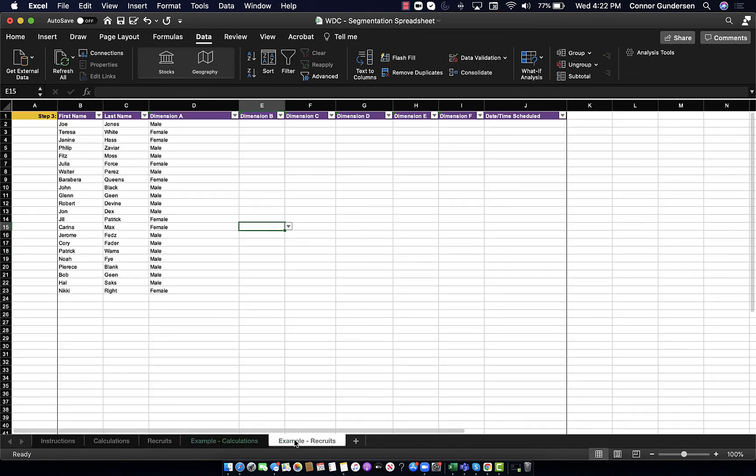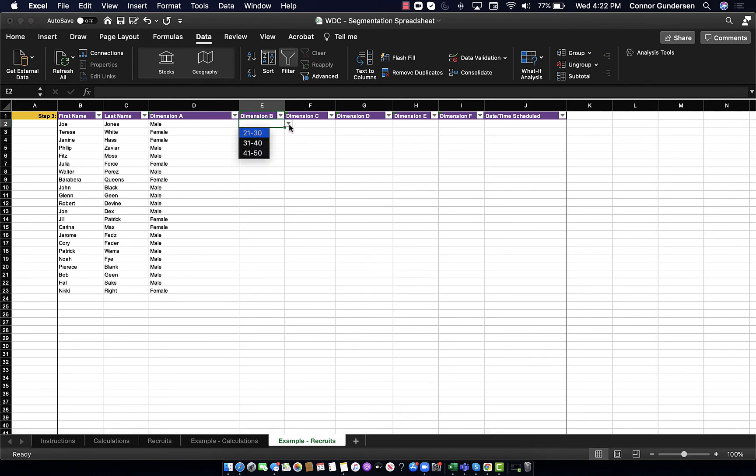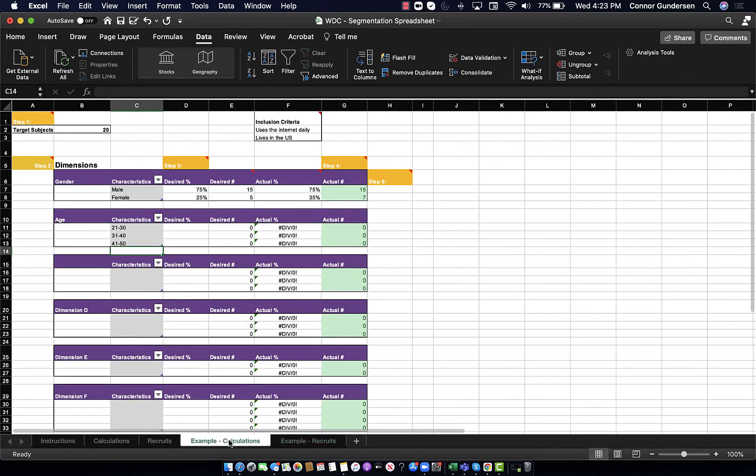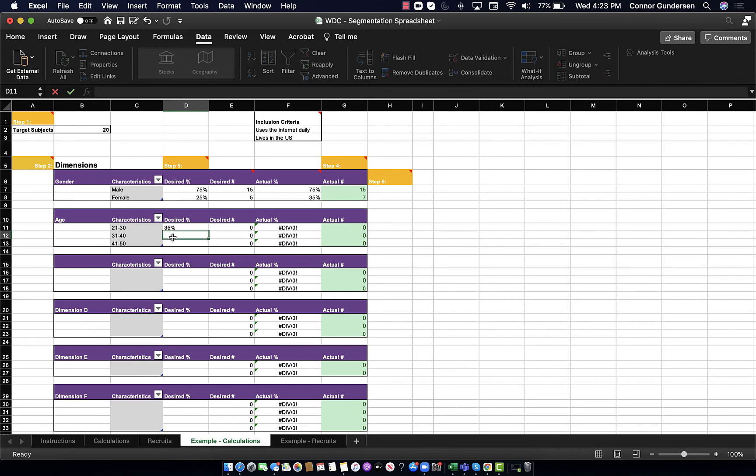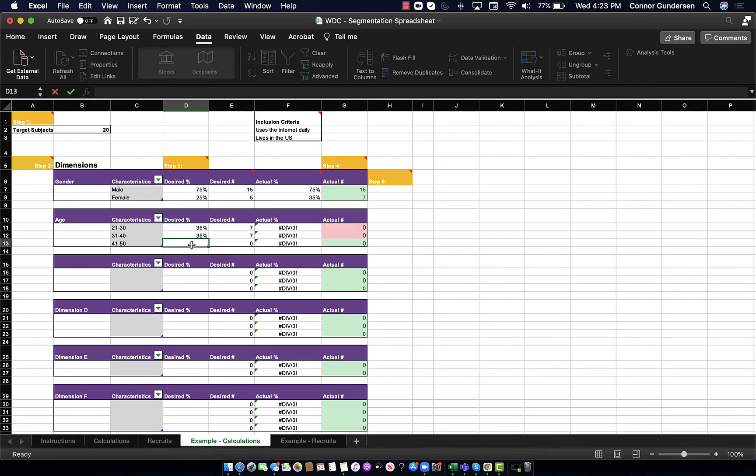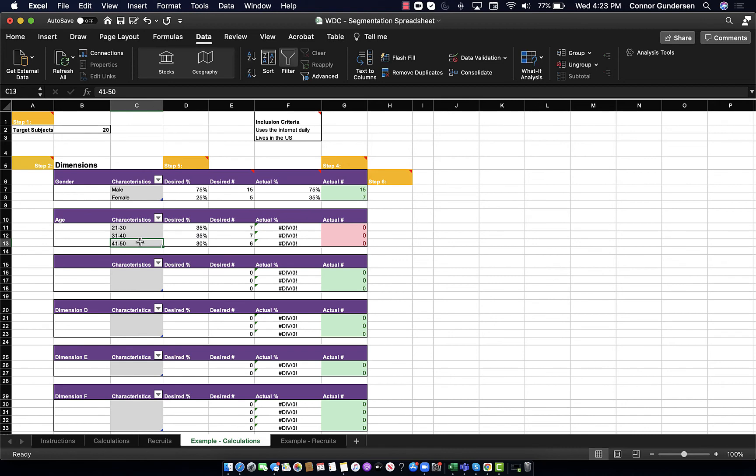Now, if we go back to the recruits tab, we can see that in column E here, I have a nice drop-down menu with all of the options. And to go back here, I am now going to decide how many I want of each characteristic. Let's say I am a little less interested in older respondents. I'll do 35% 21 to 30, 35% 31 to 40, and 30% 41 to 50.